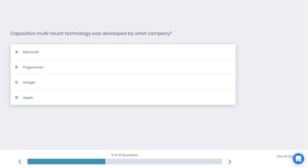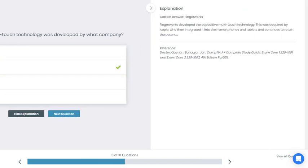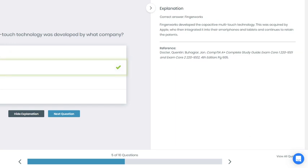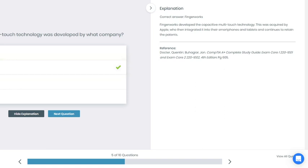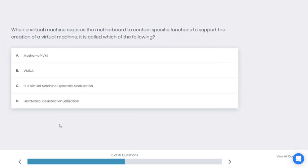If you chose B you're correct. Why is that? FingerWorks developed the capacitive multi-touch technology. This was acquired by Apple, who then integrated it into their smartphones and tablets and continues to retain the patent.